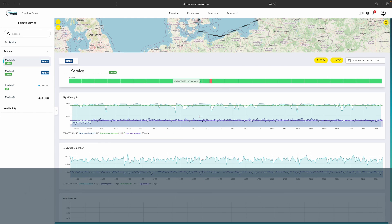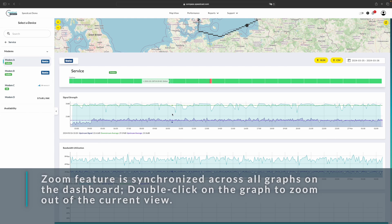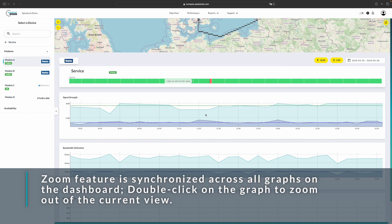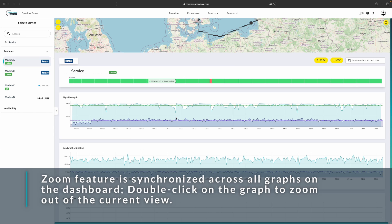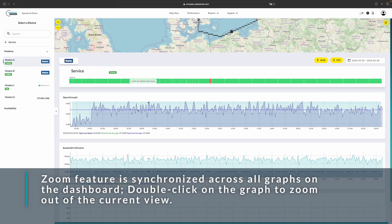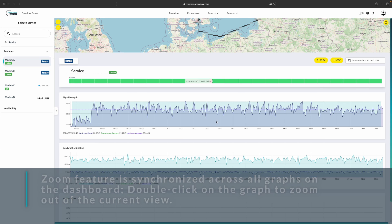These graphs are zoomable, so you can click and drag in order to zoom in on a certain time period. Double-clicking will zoom back out. These are also zoomable horizontally, so you can get a better view of peaks and valleys.